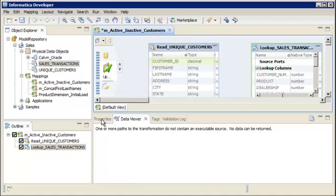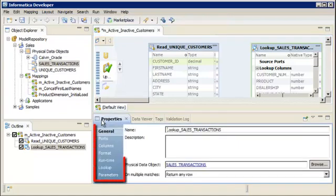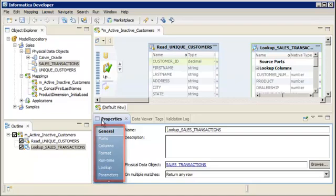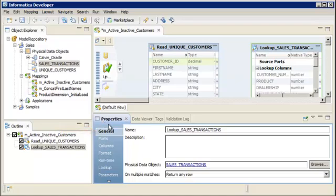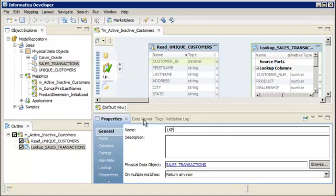Multiple tabs appear in the Properties view. Each tab contains different properties about the lookup transformation. On the General tab, let's rename the lookup transformation to be more descriptive and to use the Informatica Naming Convention. Informatica Naming Convention guidelines use the LKP prefix.